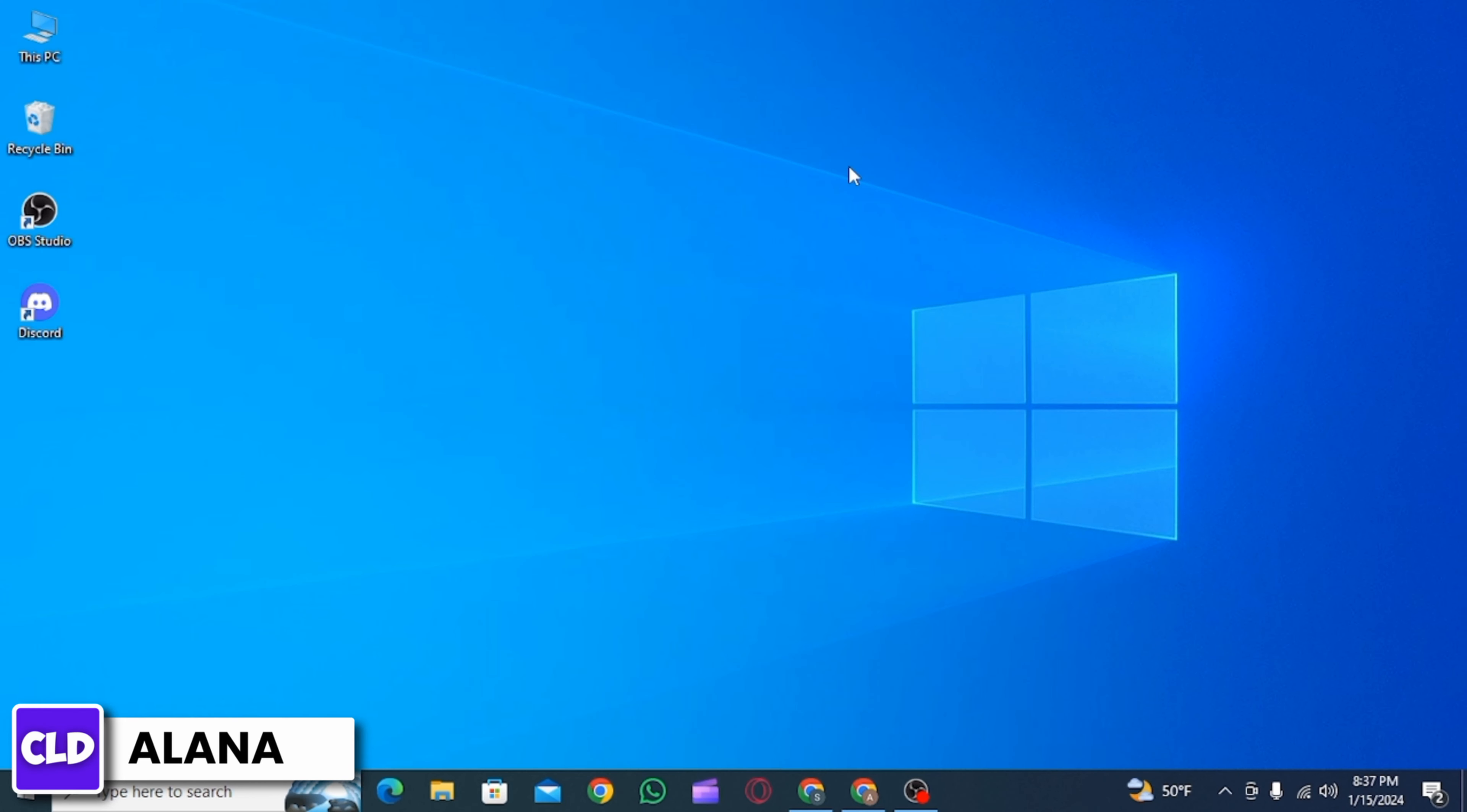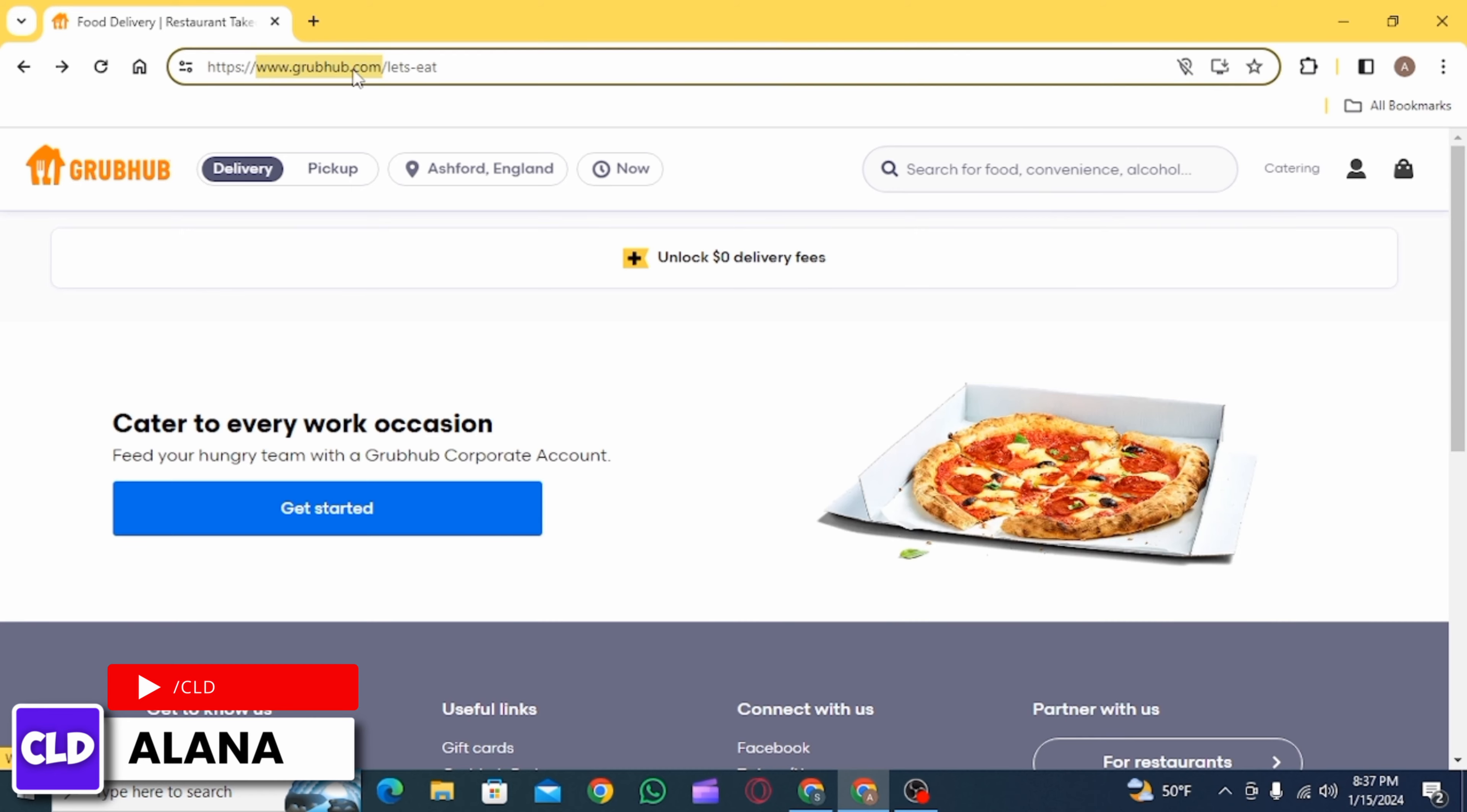Let's jump right into the video. First, open up any web browser you want and search for grubhub.com.